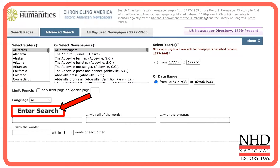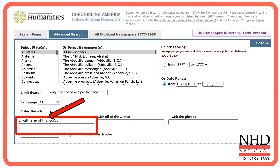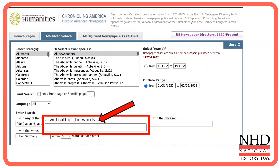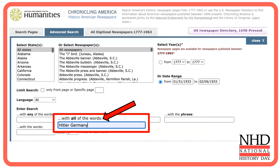Under language, there is an Enter Search section. In the basic search, you used the terms Hitler and Germany, which displayed every article that included either word. The first box, which says 'with any of the words,' does the same. The 'with all of the words' function is useful when there are multiple words relevant to your search. If you include multiple words, you'll only see articles containing every word you typed. You might use Hitler and Germany here, since useful articles will probably include both.